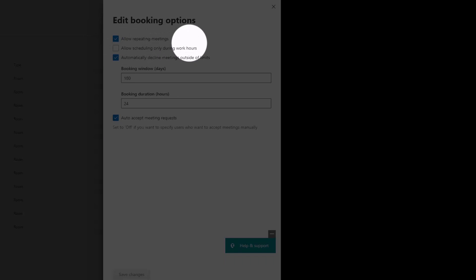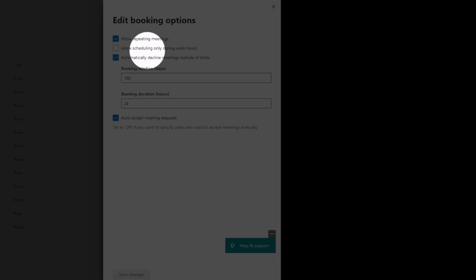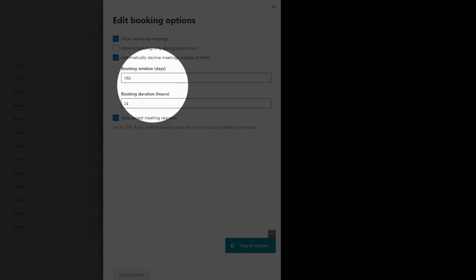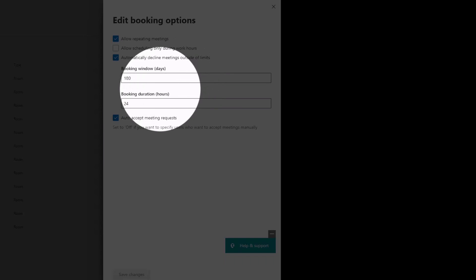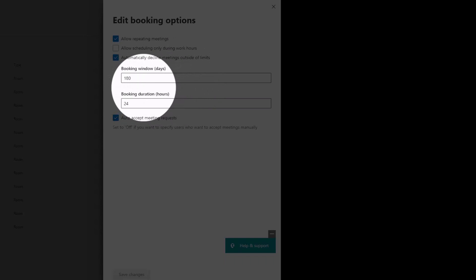If you do want to come in at 2 AM and have a scheduled meeting, more power to you. But feel free to change this. Automatically decline meetings outside of limits, and these are the limits. The default is six months in advance, 180 days is six months.